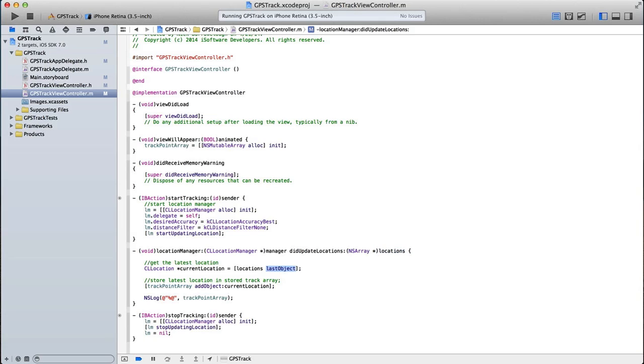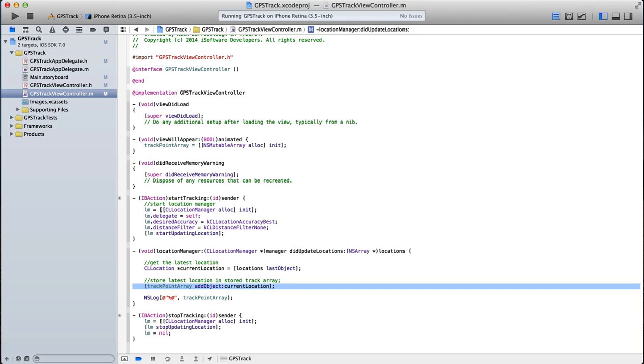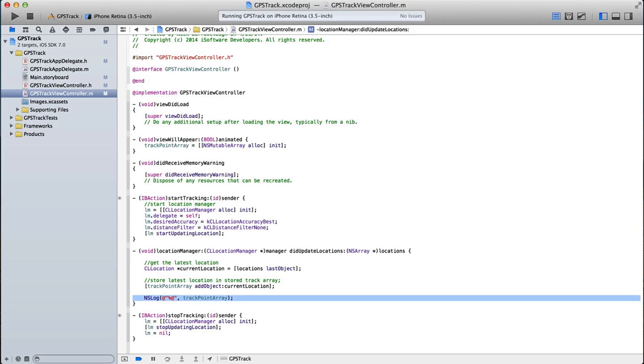We're going to take the last object, which is the latest entry, and we're going to add it into our track point array, which remember we initialized at the beginning. That's our NS mutable array where we're going to store all of our track points. So track point array, add object, current location, and underneath here I put an NS log of our track point array. So what this is going to do is we're going to log to the console window the contents of our array. So we should be able to see every time our location updates a new array being displayed in our console window with our latest location and all of the previous as well.